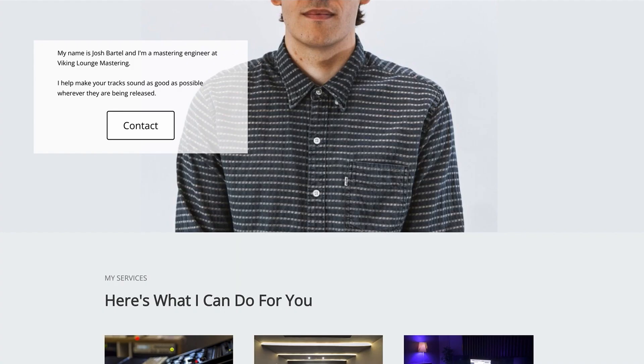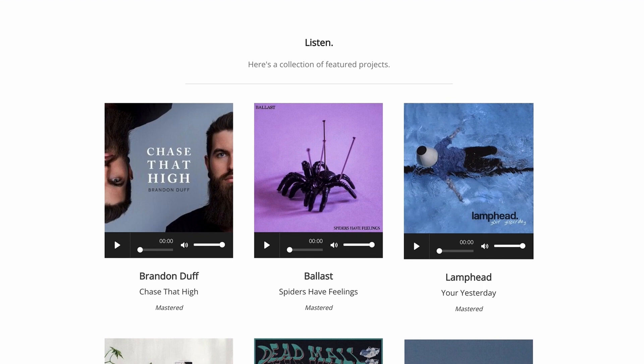Thanks so much for making it to the end of the video — I appreciate you. If you want to check out some of my work, you can head to my website in the description below: joshbartellmastering.com. If you want to work together, there's a contact form at the bottom — just fill that out and we can chat. Thanks again for all the support. We're almost at 2k subscribers, which is absolutely wild to me. Thank you so much. See you in the next one. Remember to use your ears.